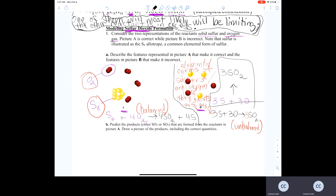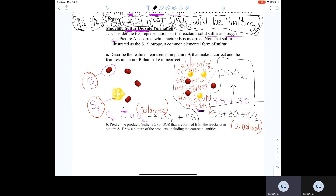Sulfur and oxygen do not exist in nature as single atoms, like in Model B. Model B shows single yellow spheres representing single atoms of sulfur, and the red spheres represent single atoms of oxygen. So Model B is not a good model because sulfur and oxygen do not exist in nature as single atoms.